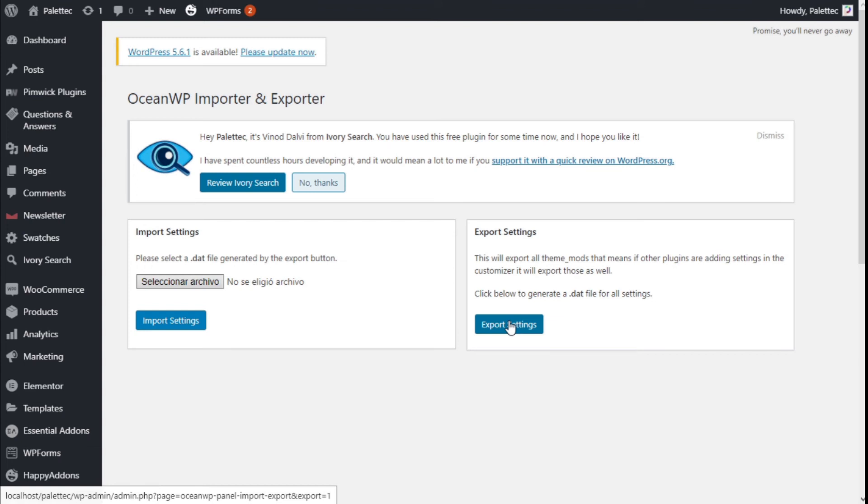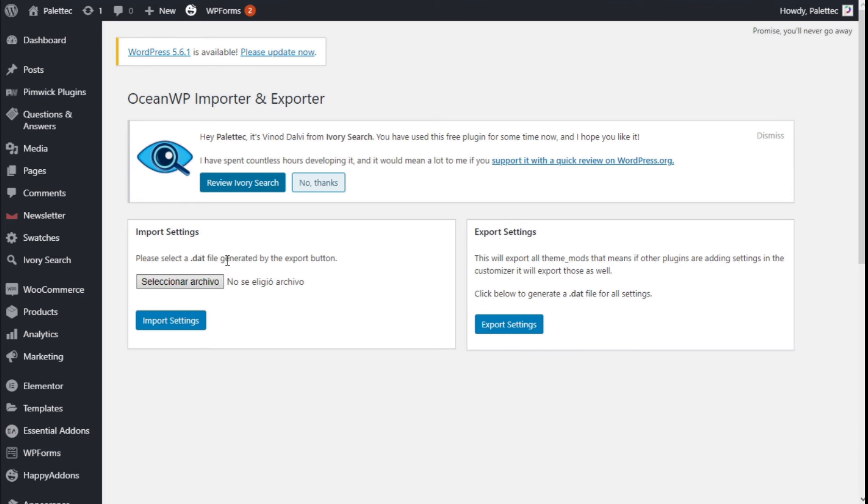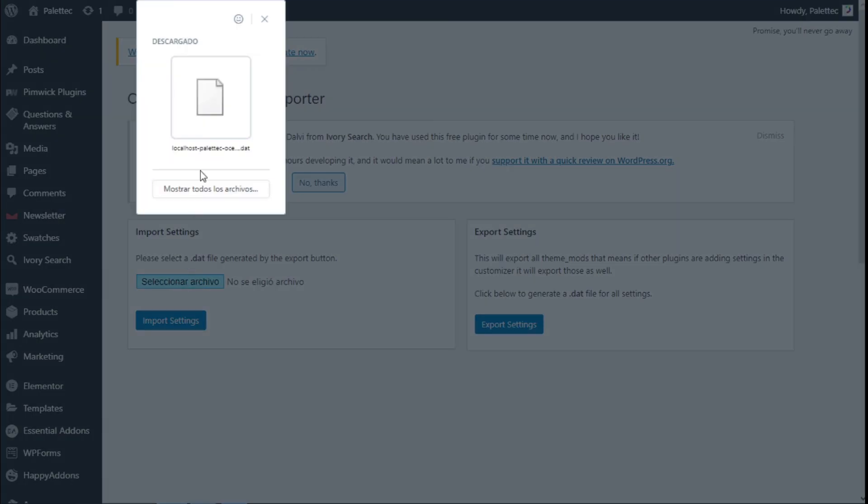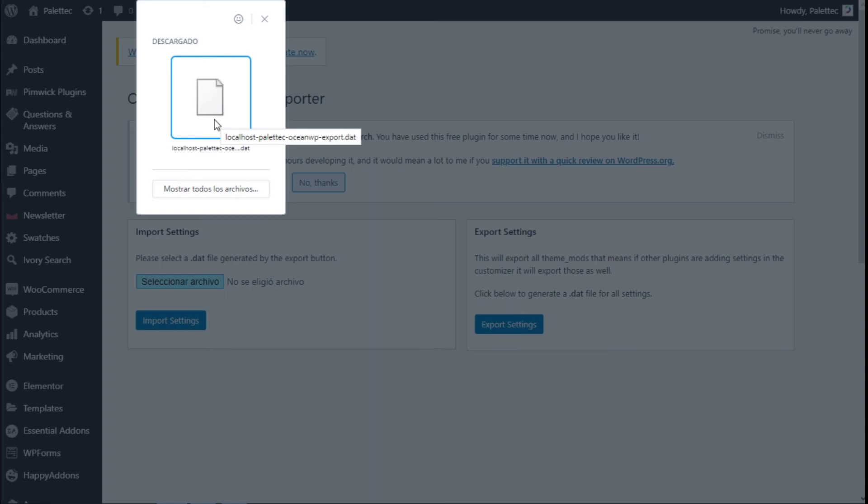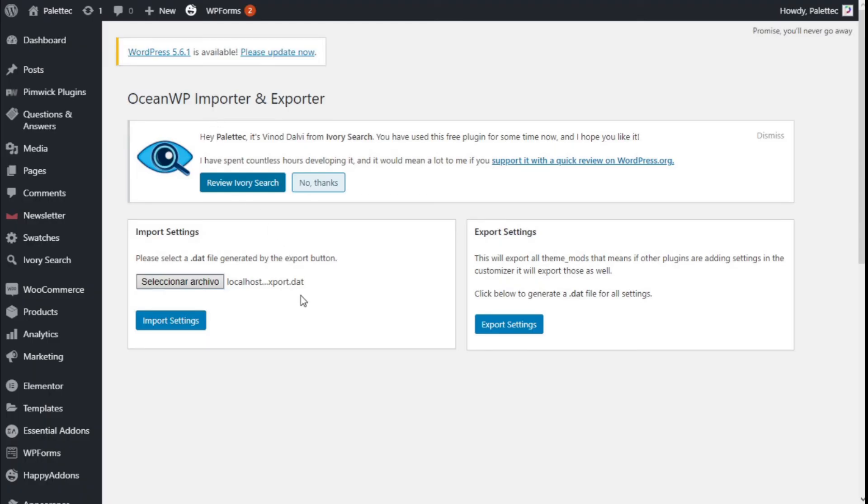Now we have our export file done. Now we need to go and get those changes back, so we are going to select that file generated by the export button by clicking on Select File. We are going to click on the export we have created.